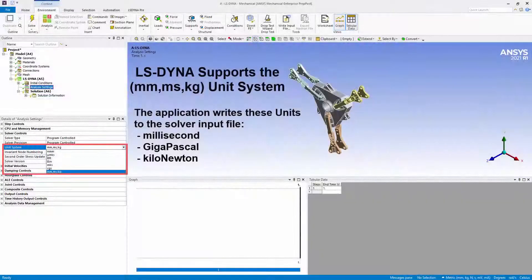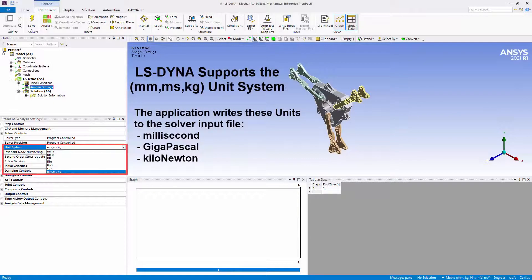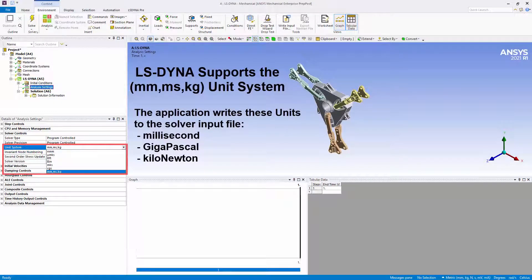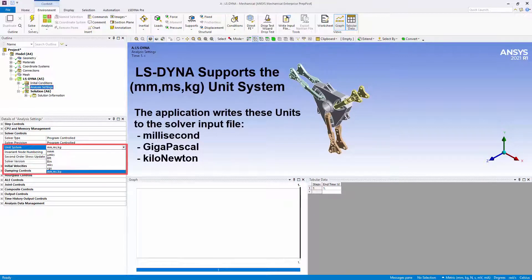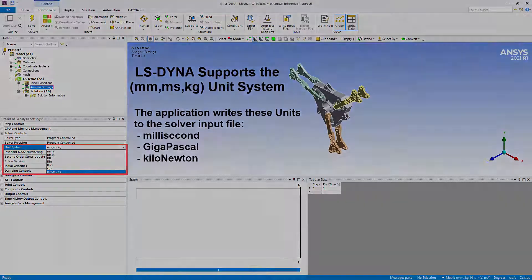The solver input file is written using the new millimeter-millisecond-kilogram unit system, which features millisecond as the time unit, gigapascal as the pressure unit, and kilonewton as the force unit. The results are displayed in the GUI-defined unit system.